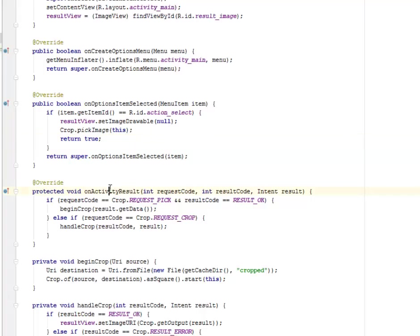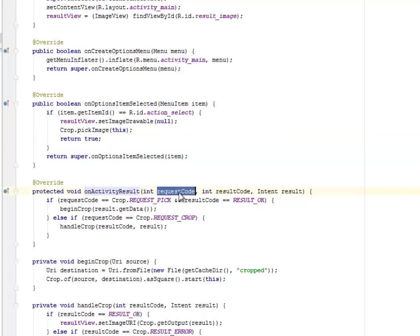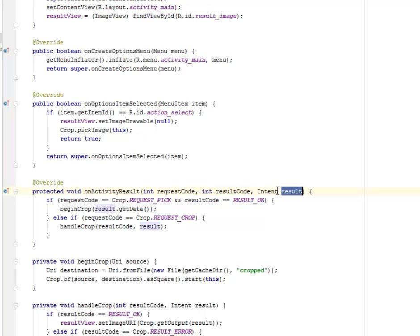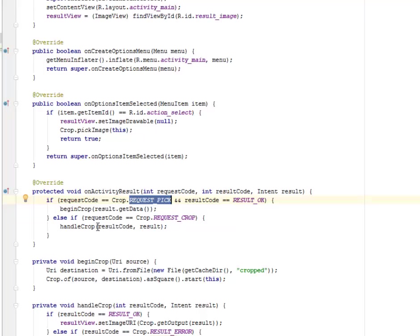It's going to return true. We have onActivityResult where you're going to have the request code, the result code, and the result itself as an intent. What about the request? If the result code is equal to the request pick and the result code is equal to RESULT_OK.